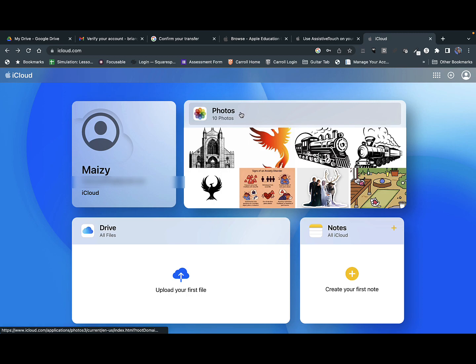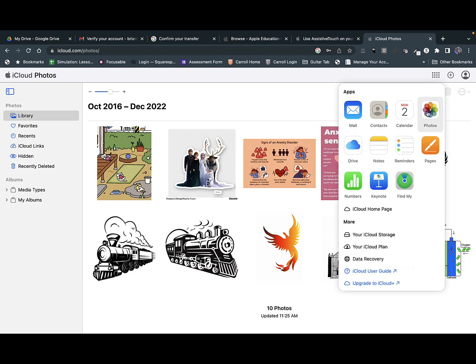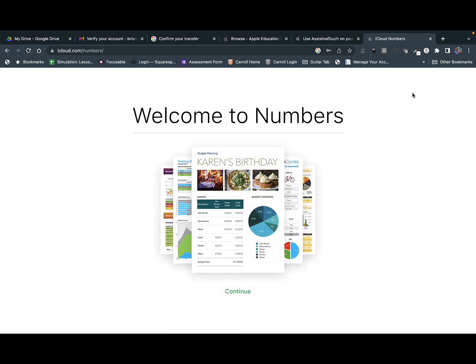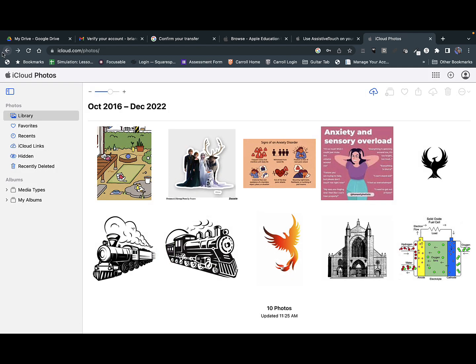Once I've signed in to iCloud.com from any browser, I can see what resources have been backed up. Let's just check and make sure my photos are in place. Great, all my photos are in place. I also have access to other things I might have backed up, such as particular Numbers files or Keynote files. And that's all you need to do to make sure that you have your data backed up in a personal Apple ID. Then when you get your next Apple device, you can sign in with that personal Apple ID and your resources will be available to you on that device.